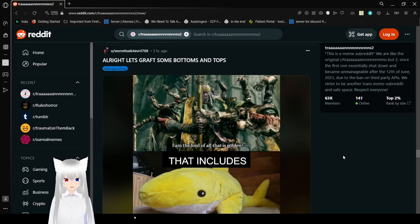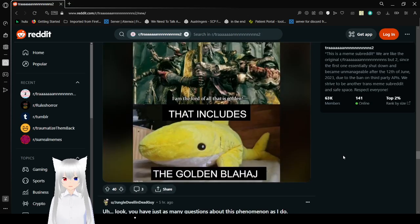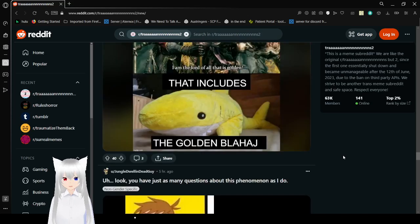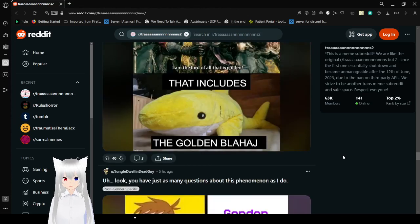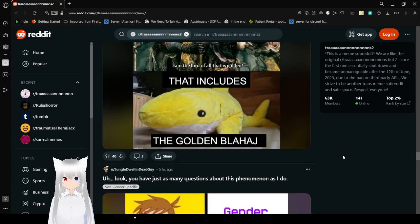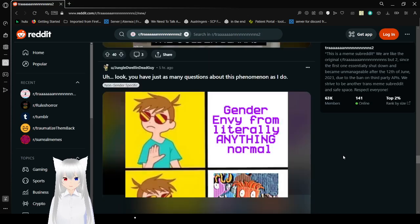I'm the lord for all that is golden. That includes the golden Blahaj. No. Mine.